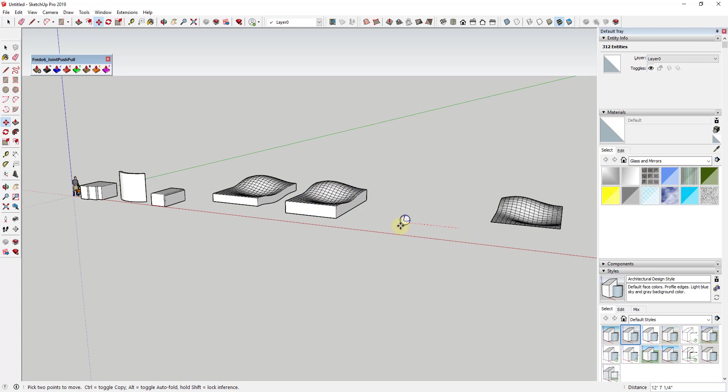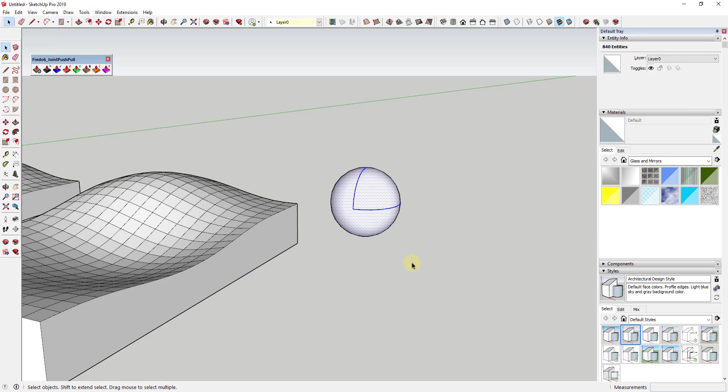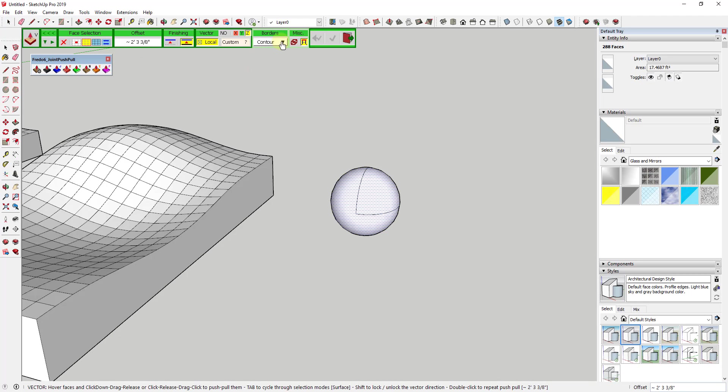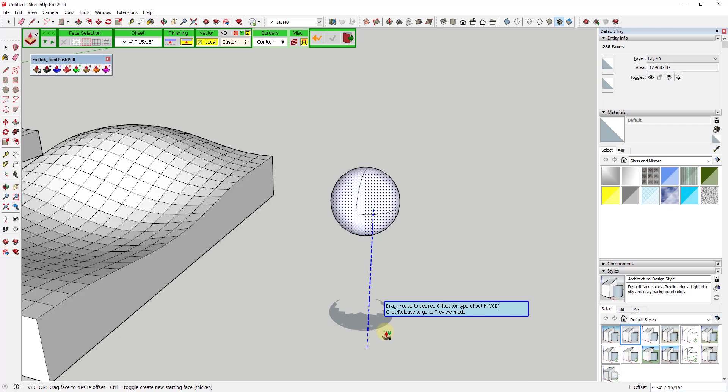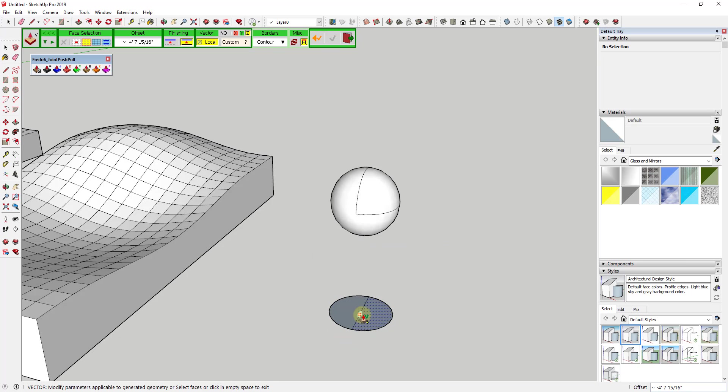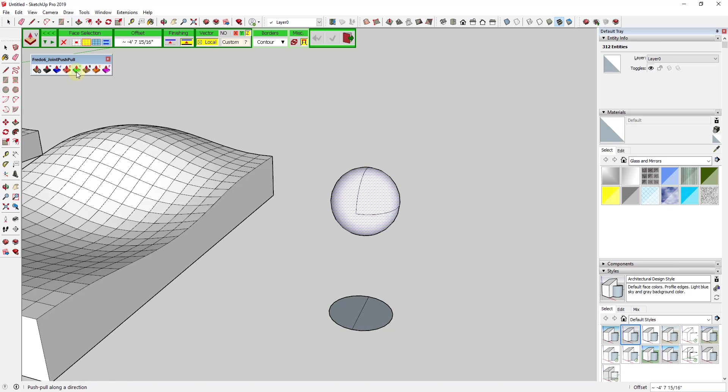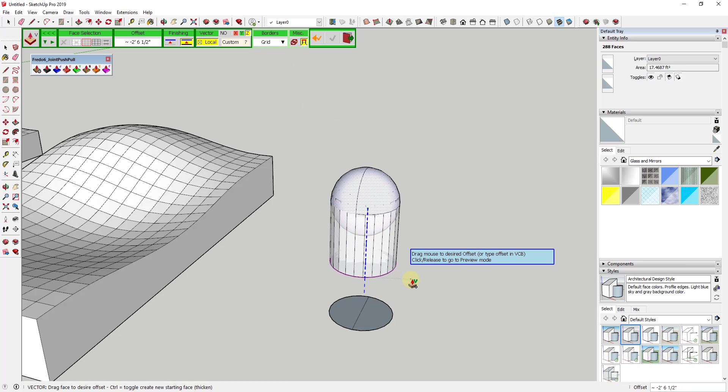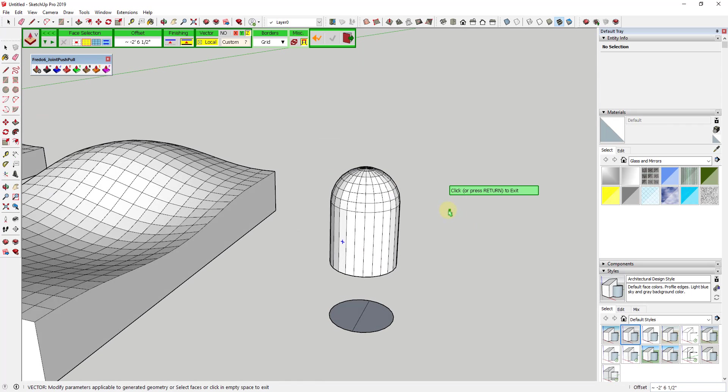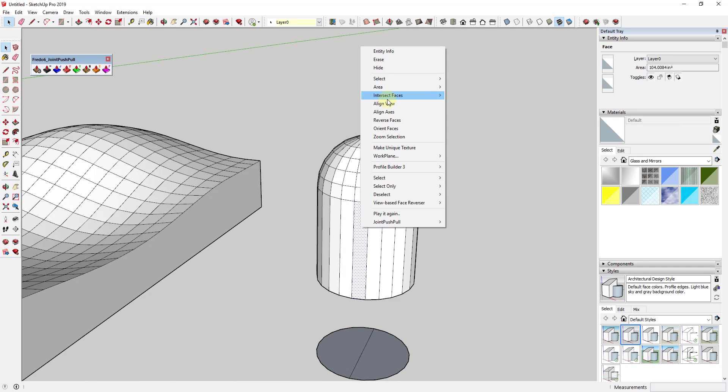For example, if we had a copy of this sphere, you could take a shape like this sphere and either use vector push-pull with contour selected to push-pull this down to create a flat profile of what this shape would look like if we were to just project it on a flat plane. Or if you select this, use vector push-pull and then select grid, which means this isn't going to soften and smooth those faces, you could also use this to take this and create a shape like this one.